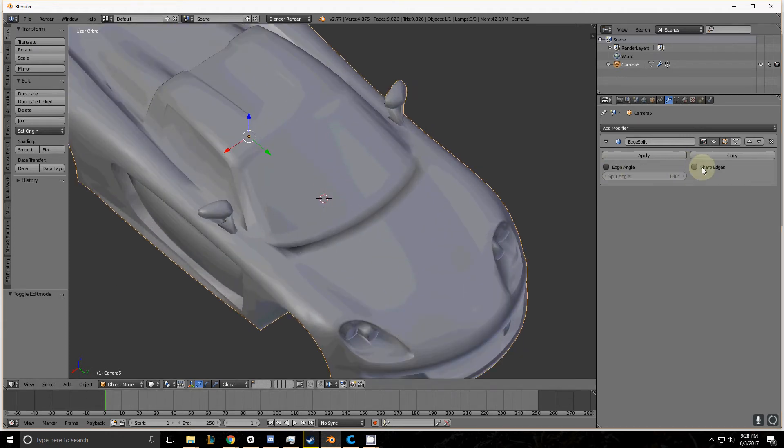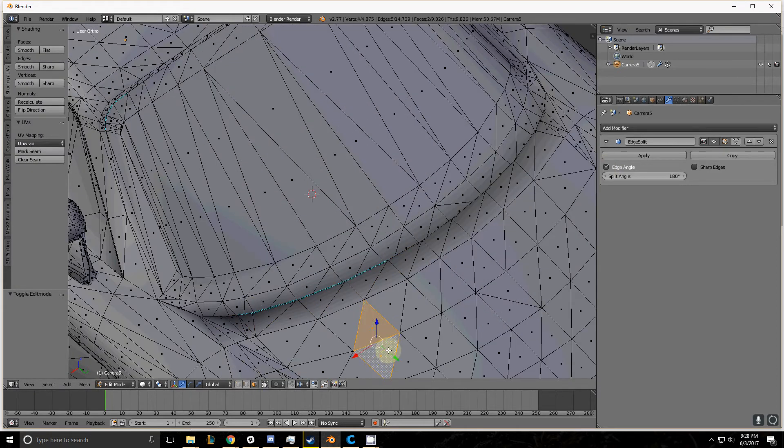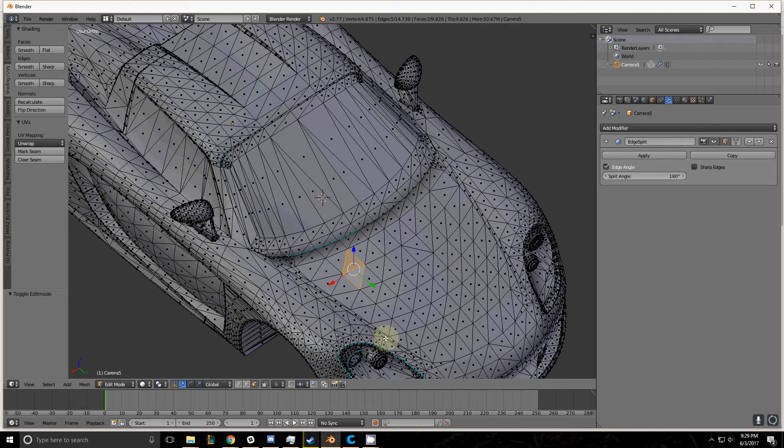There are only two parameters that you use. Edge Angle takes the angle between two polygons, measures it, and determines whether they should be smoothed together or not.